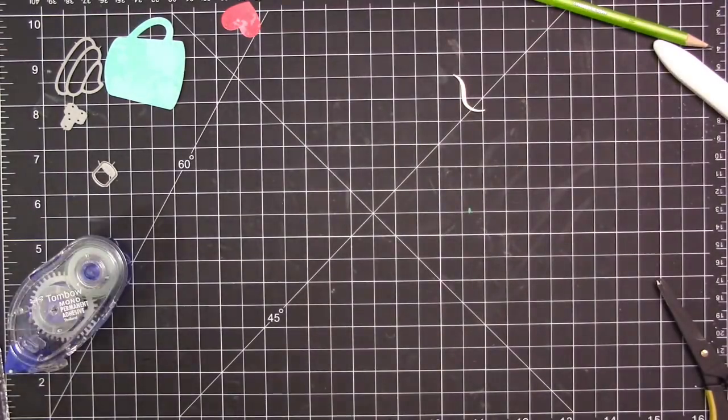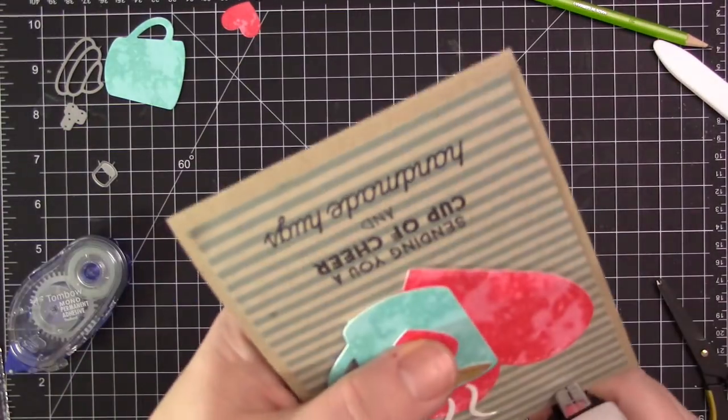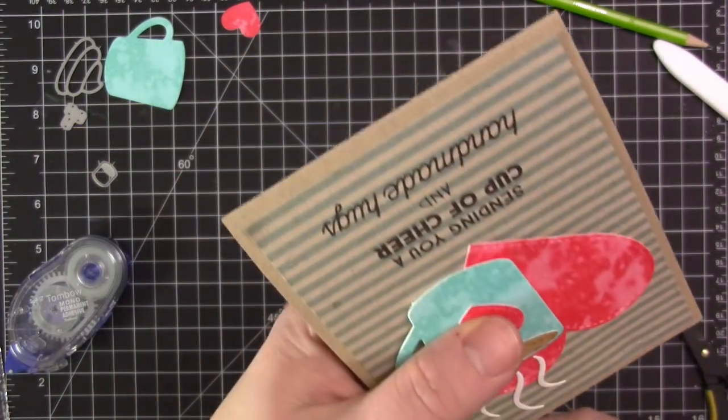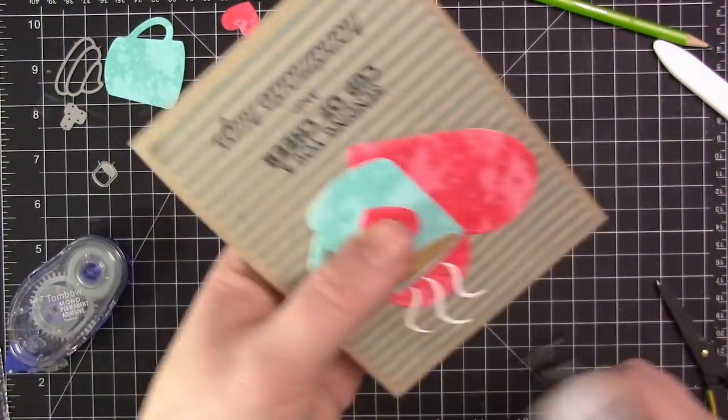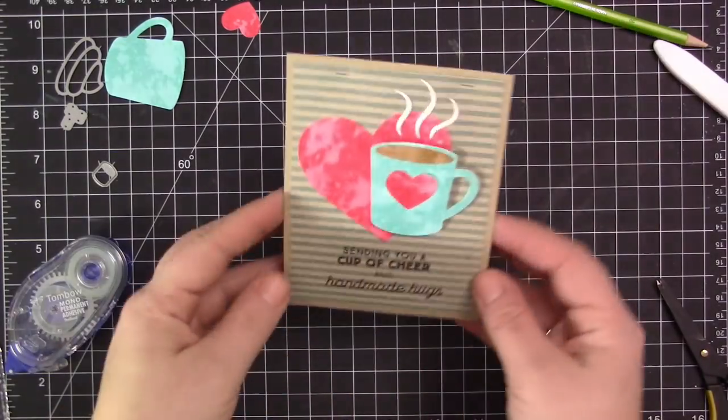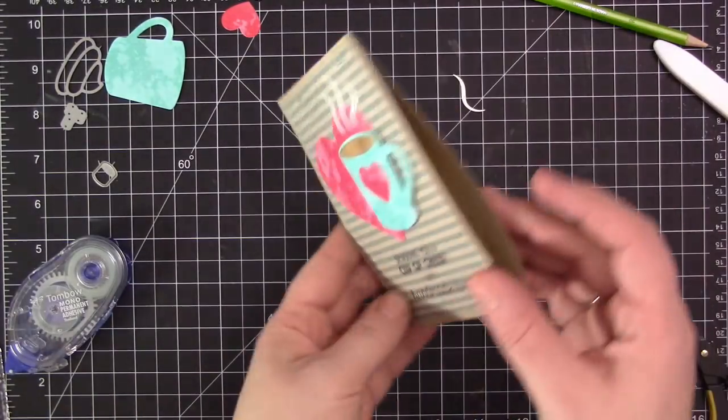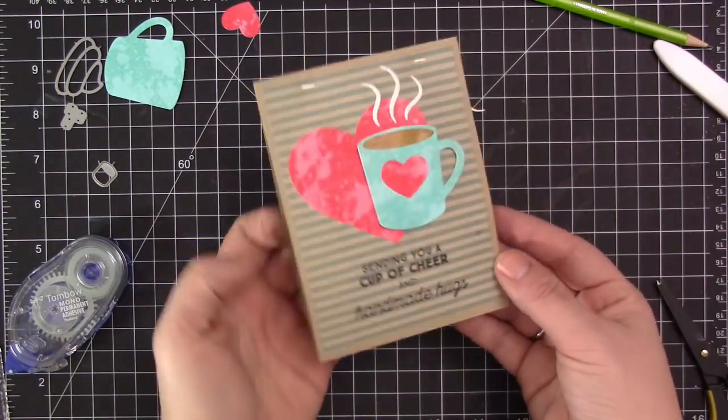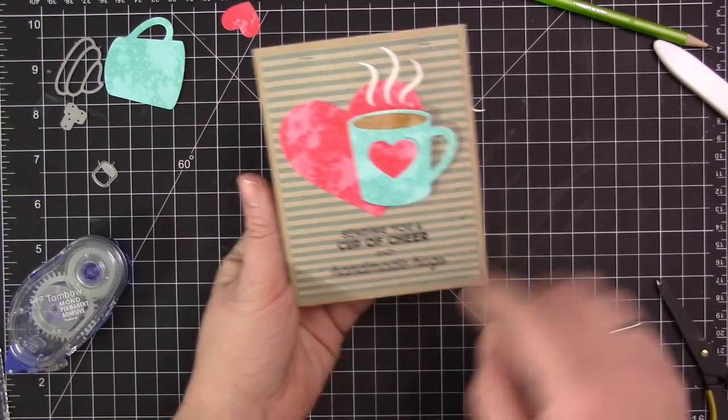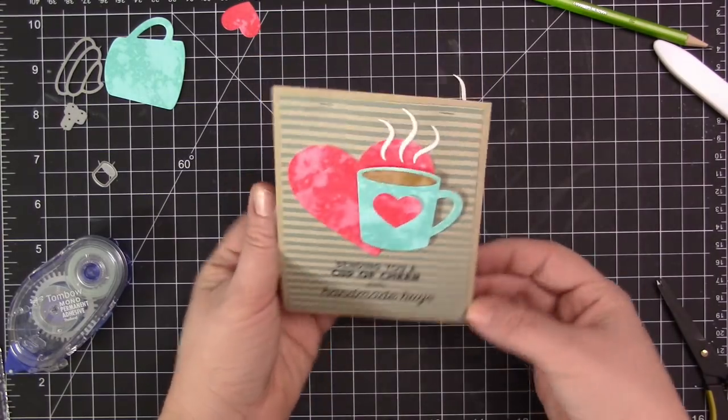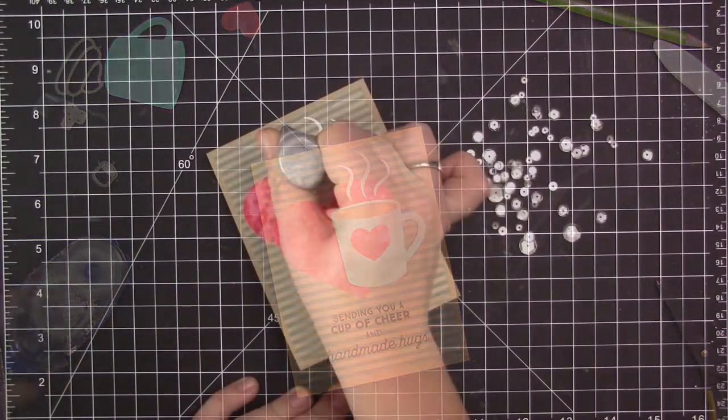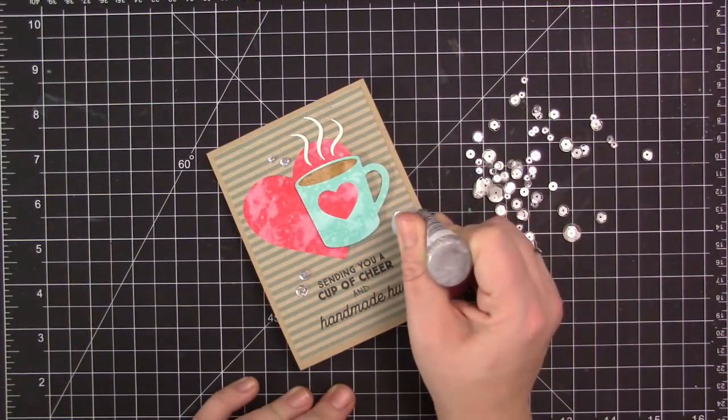To finish this project off I decided to add a couple more little elements. I stapled the top area and then I also added some clear sequins scattered around the sentiment and the focal images that we have there. And then that is going to complete today's project.